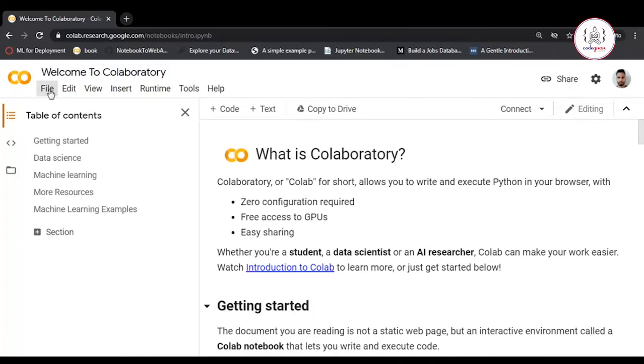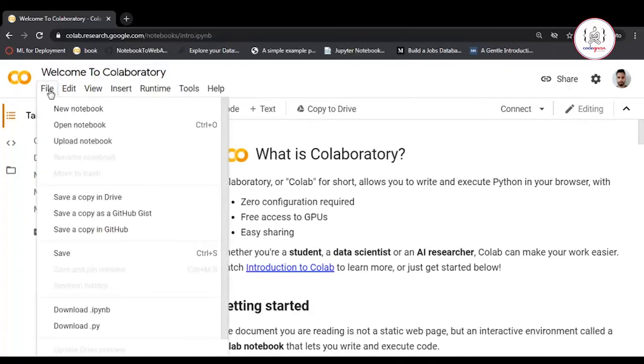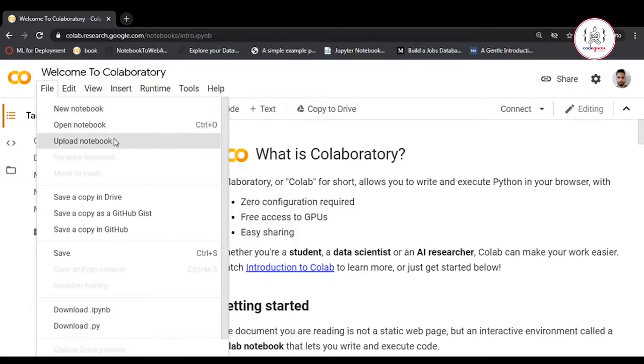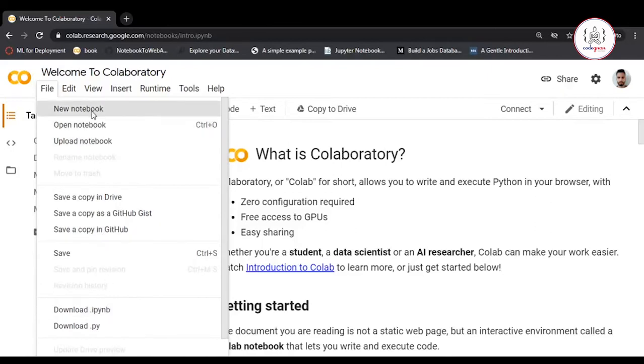Now click on File, then New. You'll see multiple options: new notebook, open notebook, upload, and download. Let's click on New Notebook.